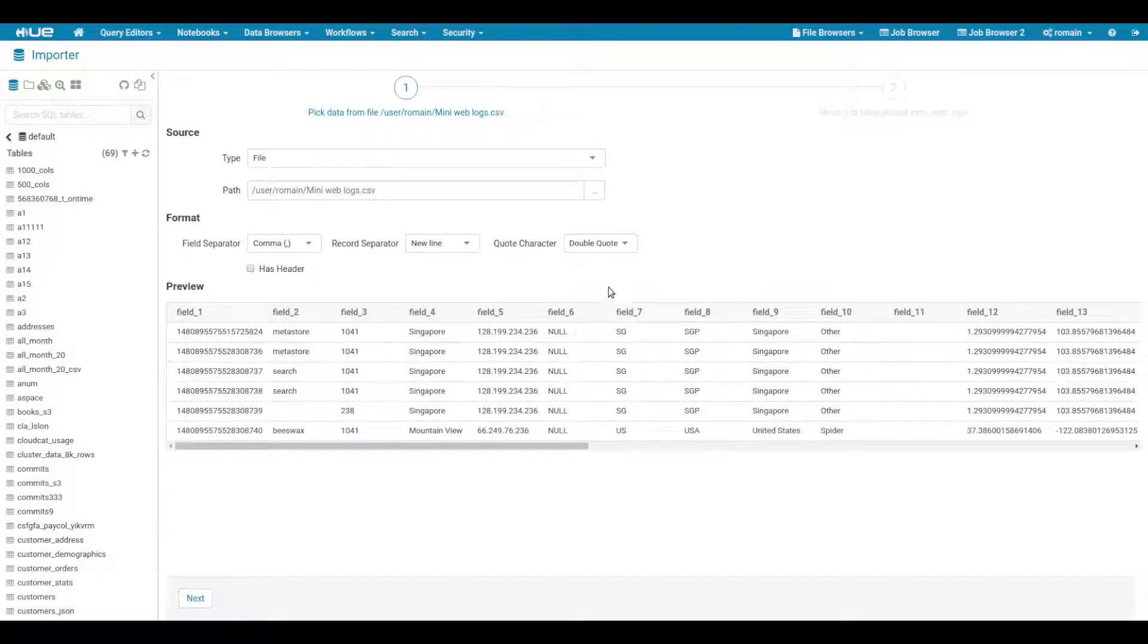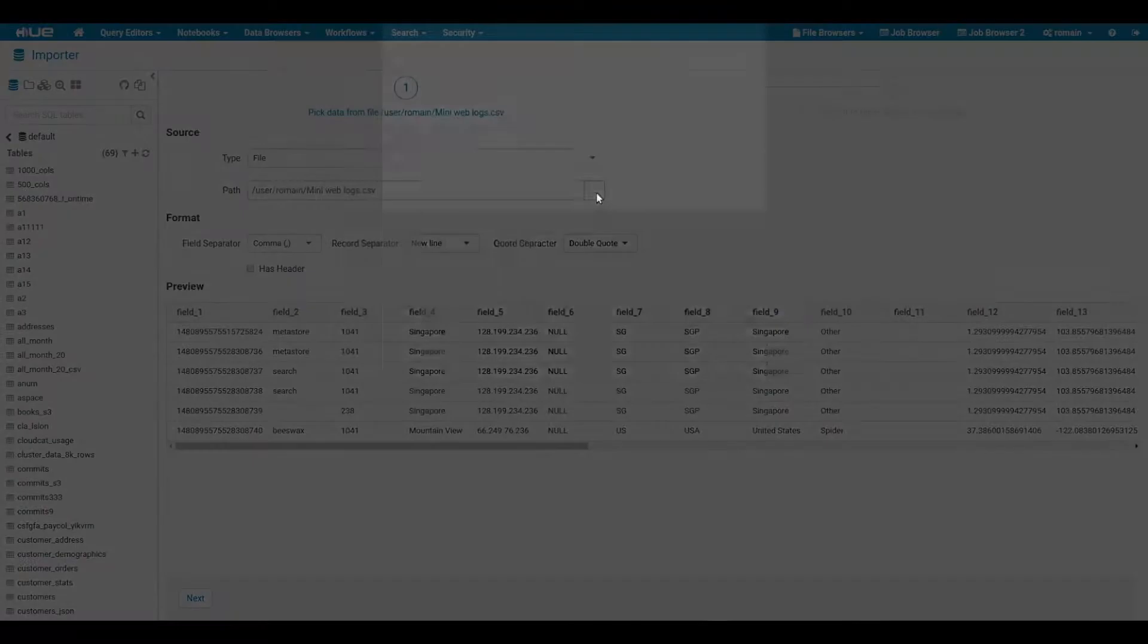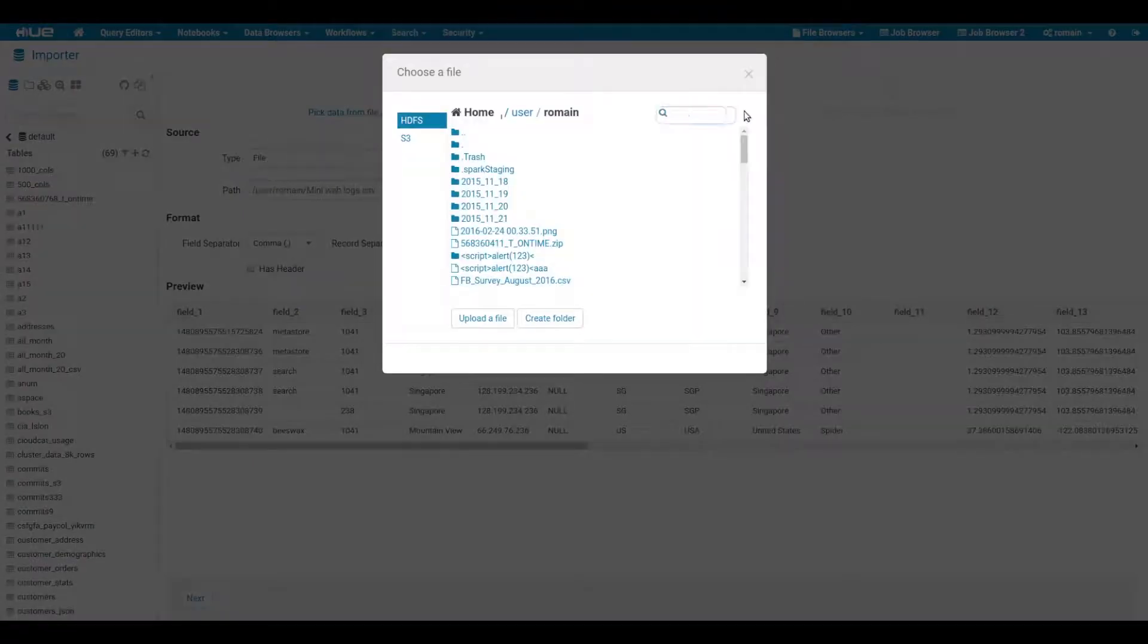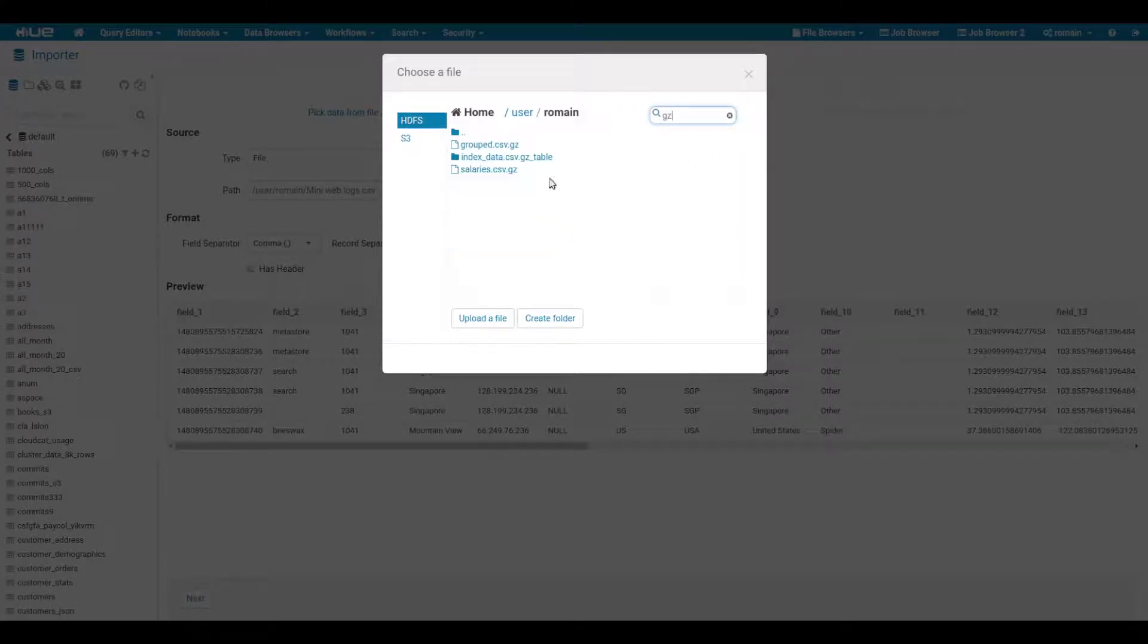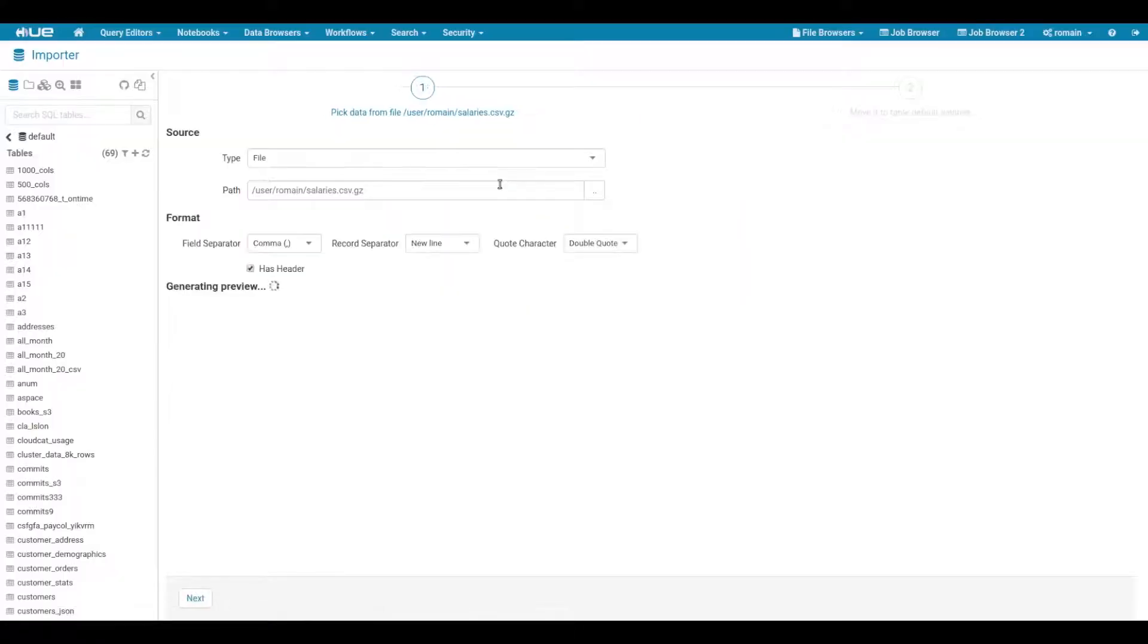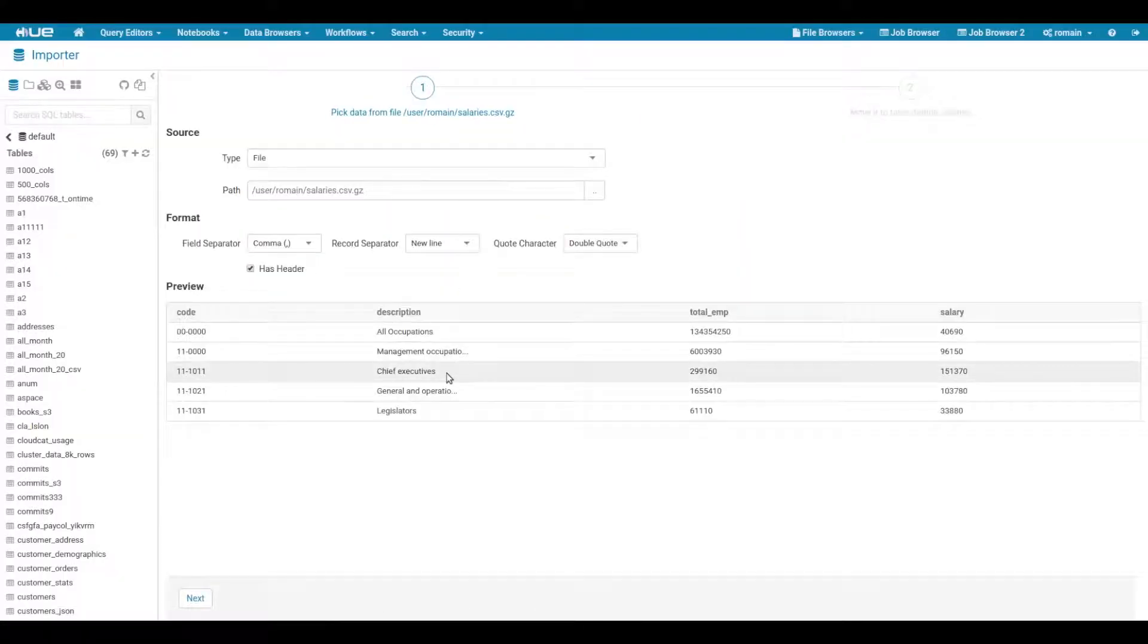Hue supports compressed files as well. Let's search for all the gzip files and pick one. Once again we can see the table preview right away.